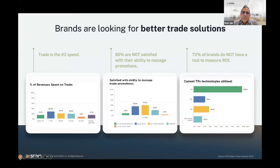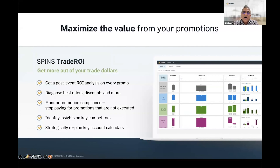Trade happens to be the number two spend on most brands' P&Ls. 80 percent aren't satisfied with their ability to manage their promotions, and 72 percent of brands don't have a tool to measure not just their revenue lift coming from promotions, but how much they're investing to drive that lift. SPINS Trade ROI helps address this.